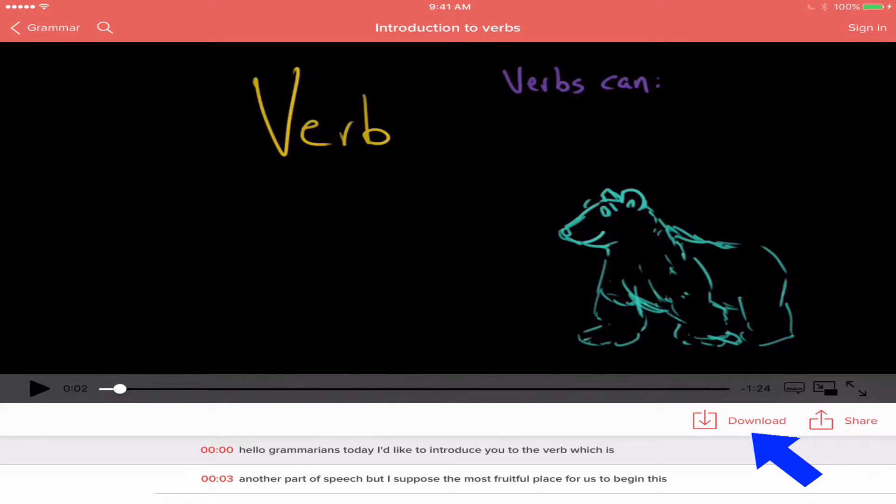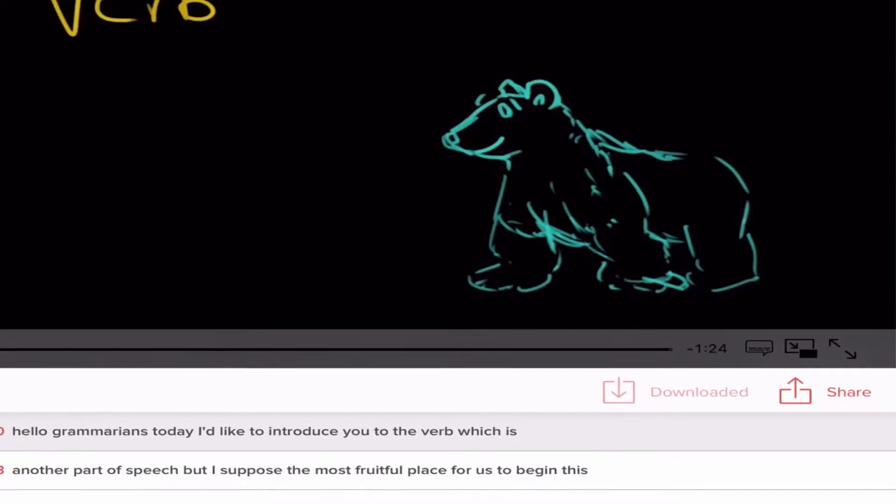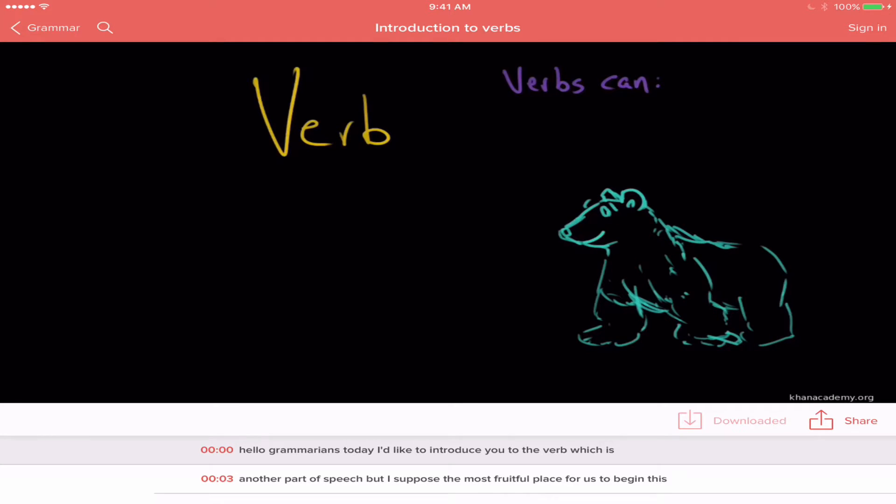So I'm going to go ahead and click on download. It gives me the update and tells me that it's downloading and then it tells me when it has been downloaded. So if I click off of that,